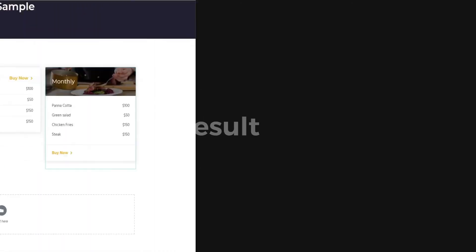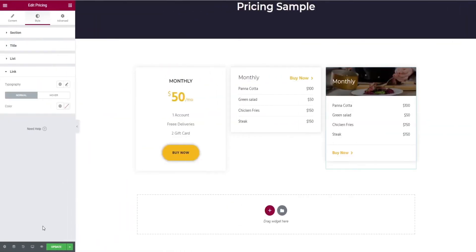Let's go for the final result. Once everything is done, click on the update button and select preview changes to view your final output.